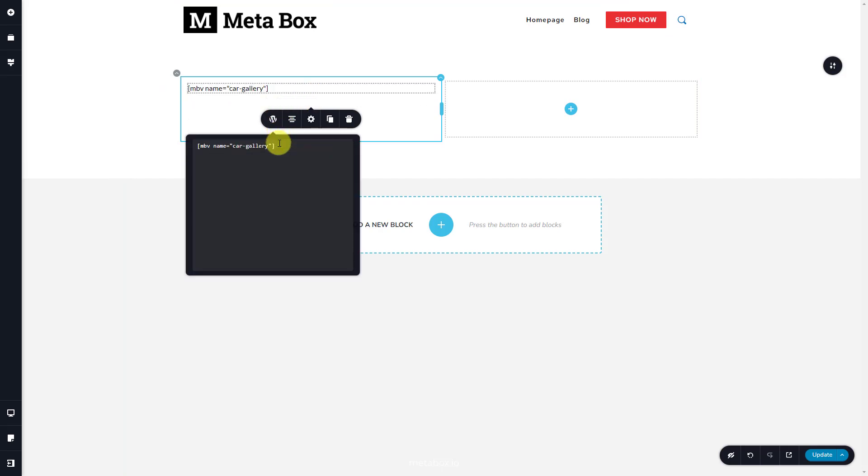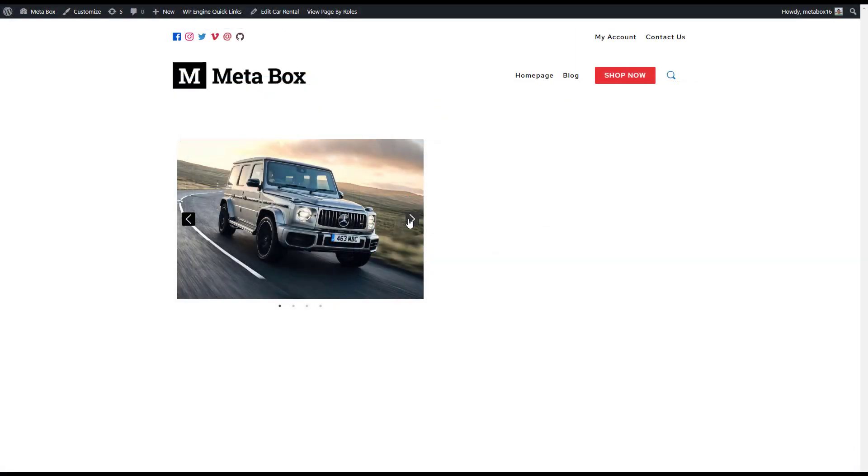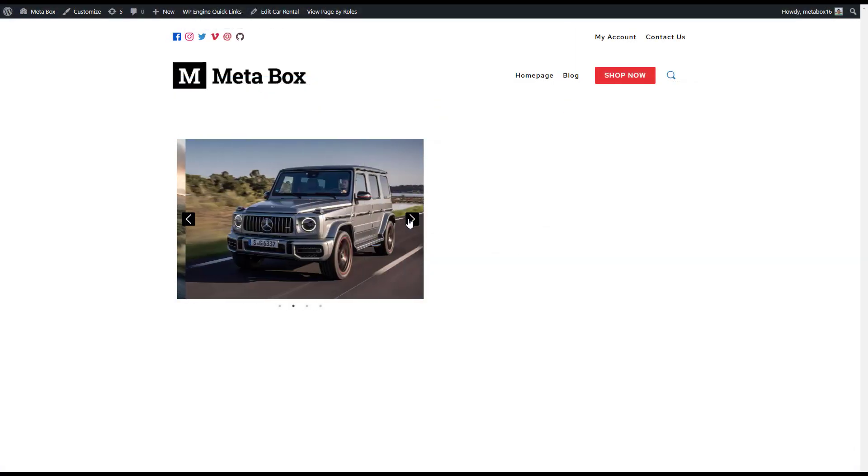There's nothing happening now. To see the slider, you can go to the page on the front end. It'll be there.